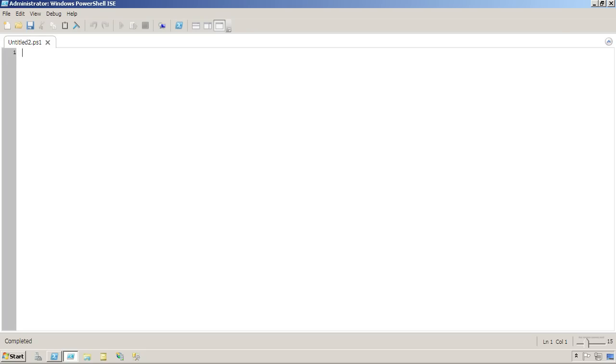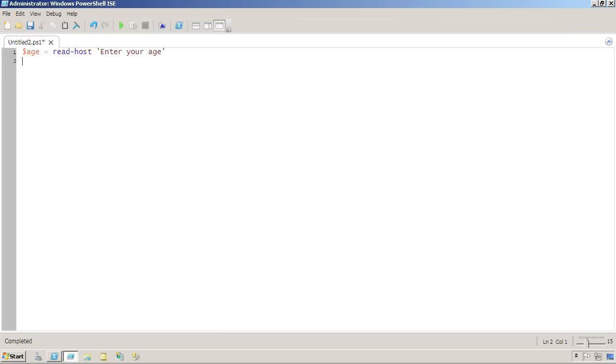Let's take a few moments and look at the if construct in PowerShell. A very simple version of it might look something like this. Let's say I'm using read host to prompt for an age. Now I can use an if construct to do a comparison on that.